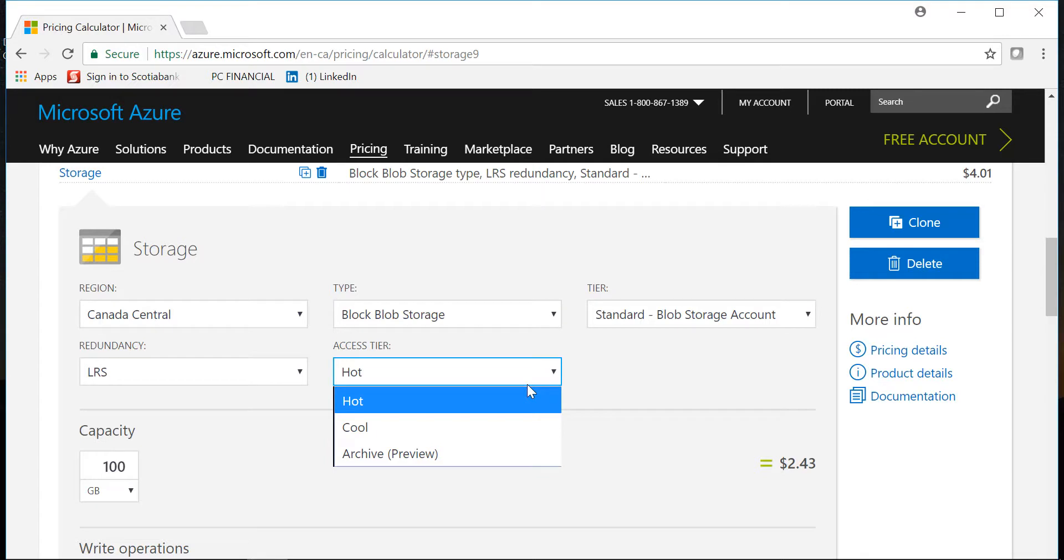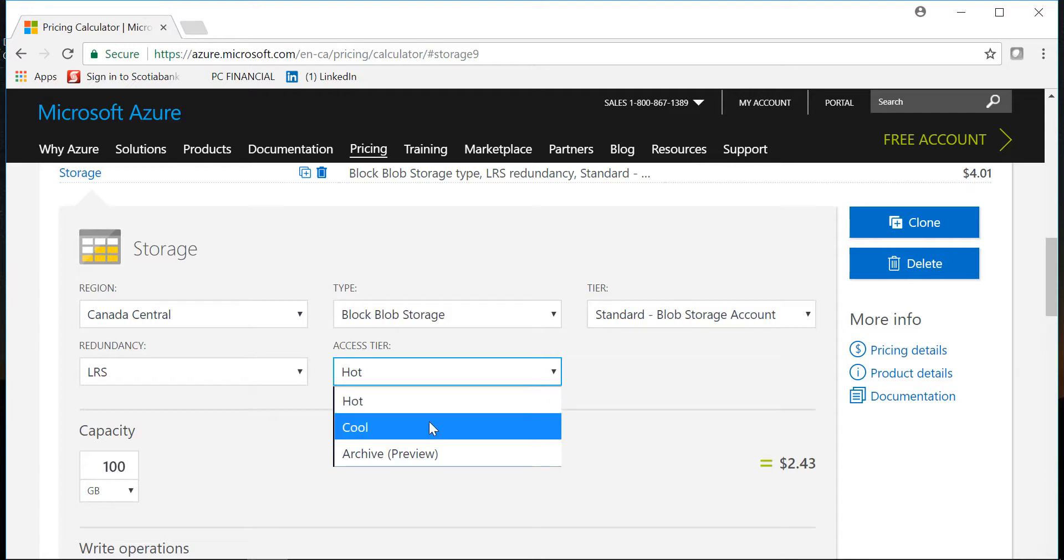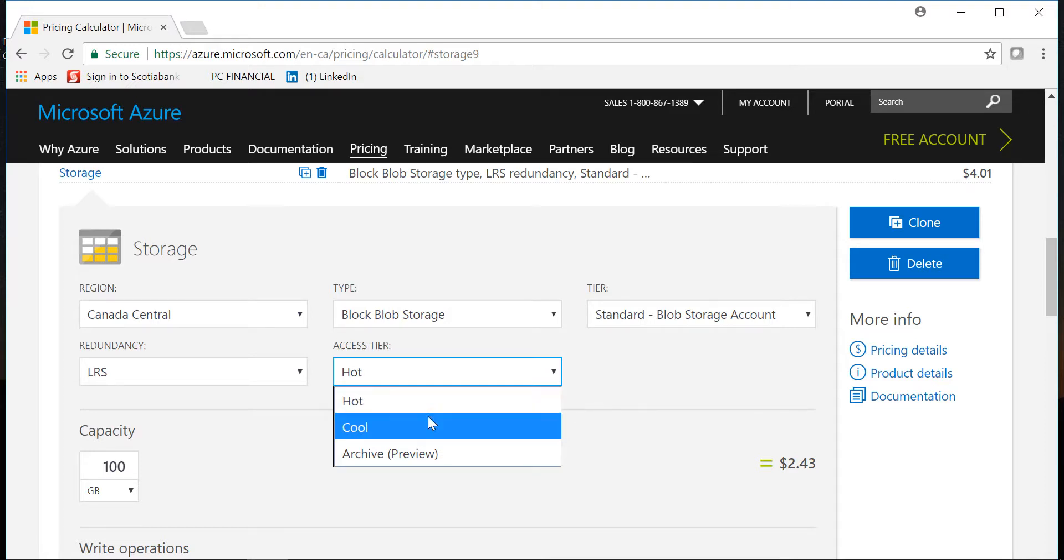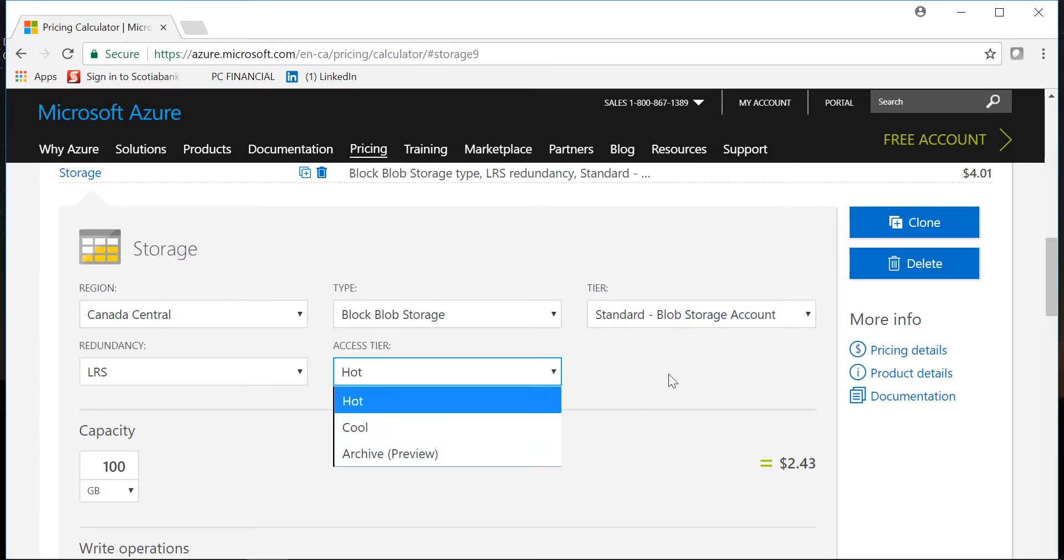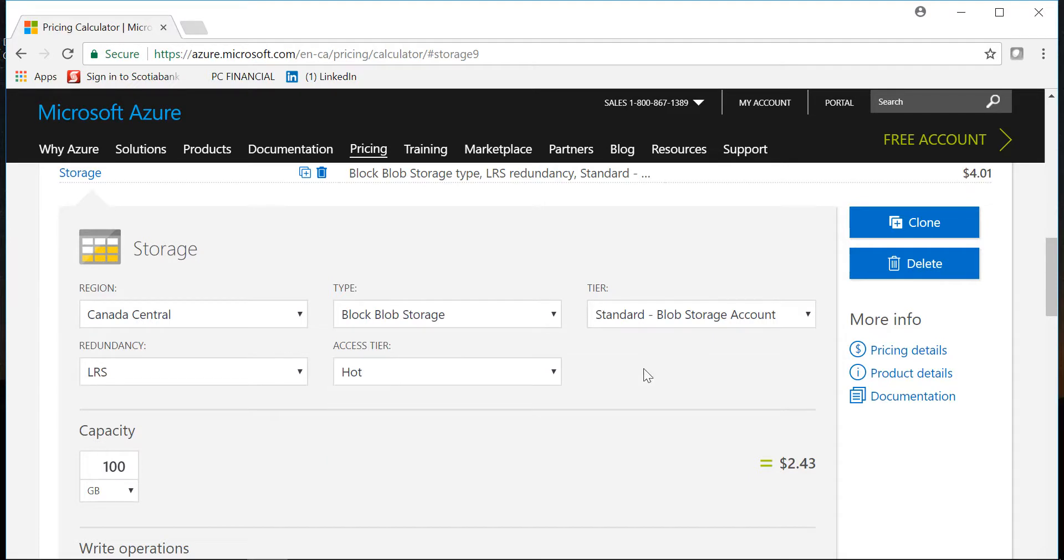If you select the hot tier, if your organization is going to access the data frequently it is better to put in the hot tier because you'll be charged accordingly. If you think that you're not gonna access the data that frequently you can put in a cold tier. So that is the difference between hot and cold tier and that will impact the cost obviously. Then there is an archive which is in preview so just watch for that. The other option to keep in mind is redundancy.